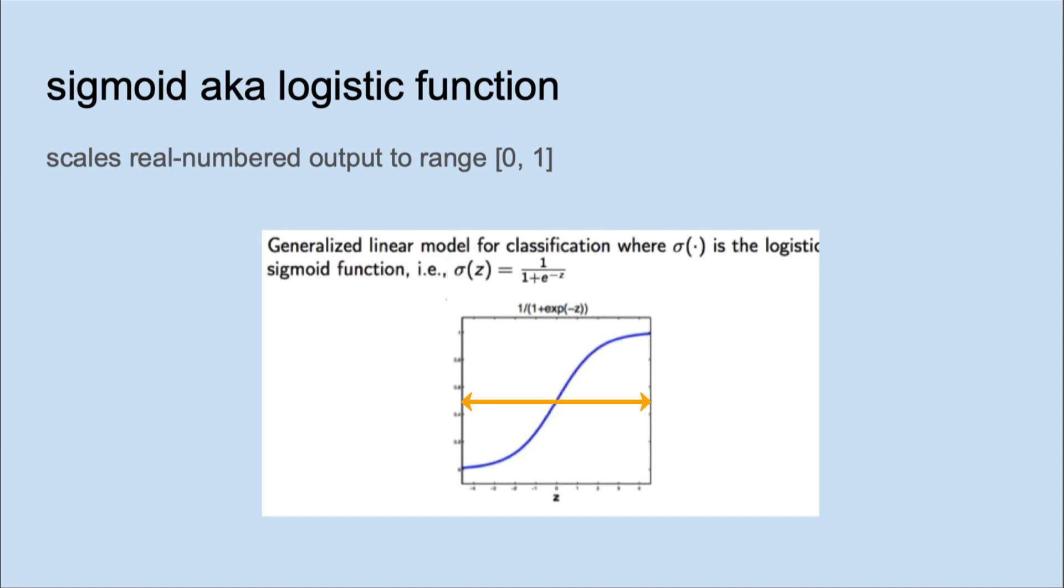The way we use this for classification is to define some cutoff point, usually at the inflection point of the S-curve, which is 0.5, and any values above that we classify as the positive class, any values below that we classify as the negative class.